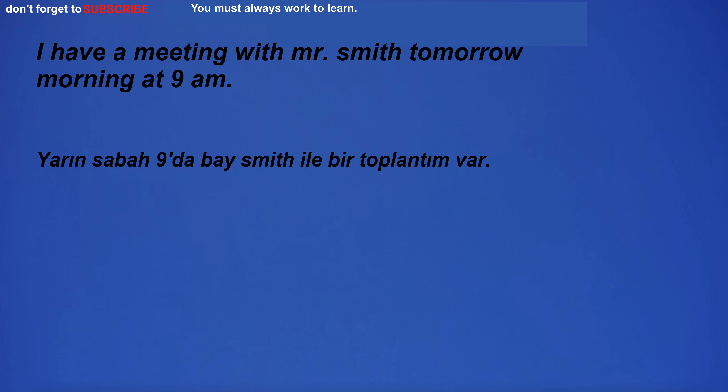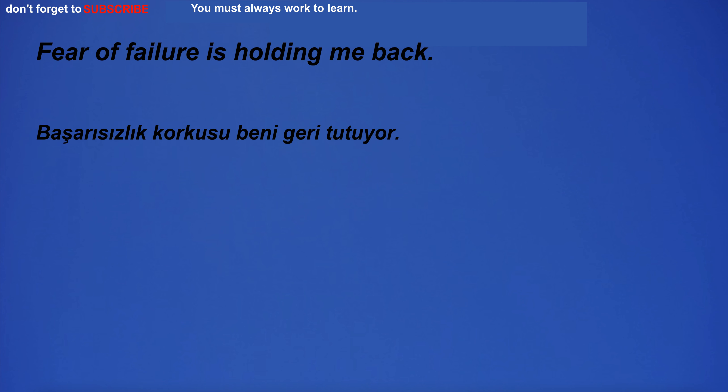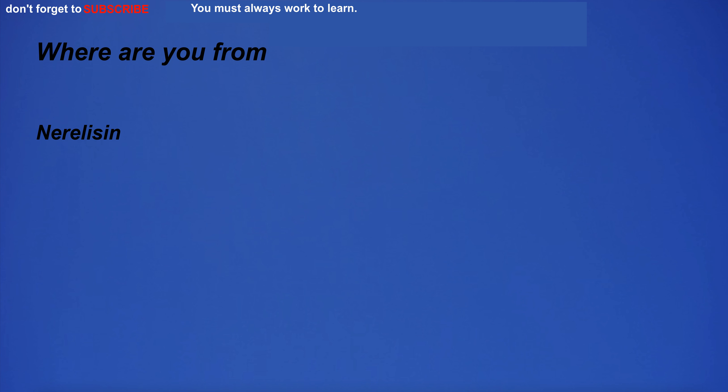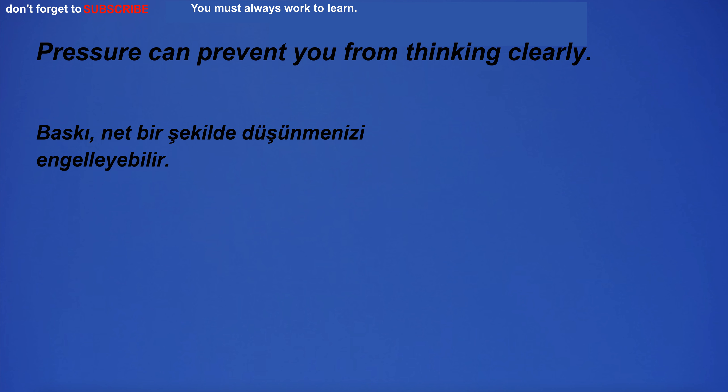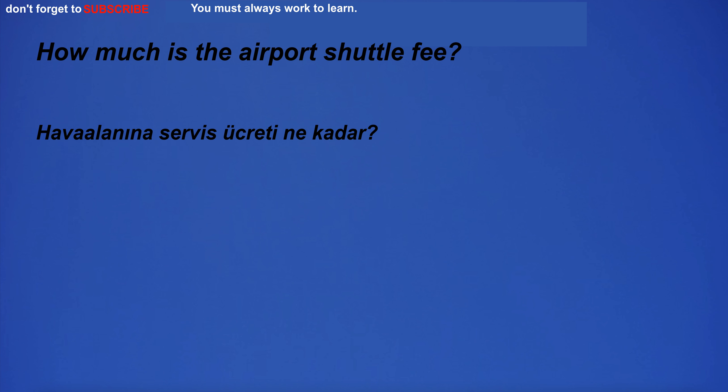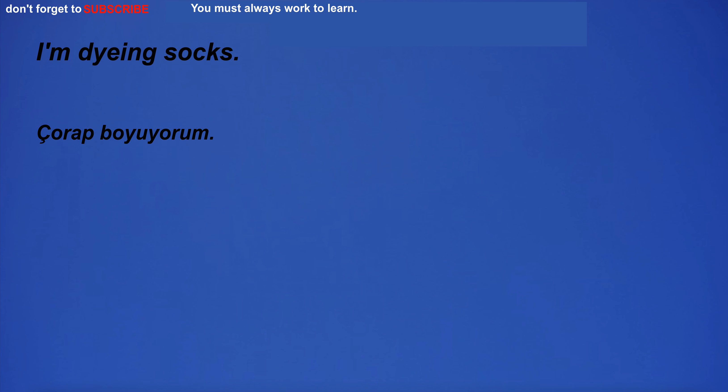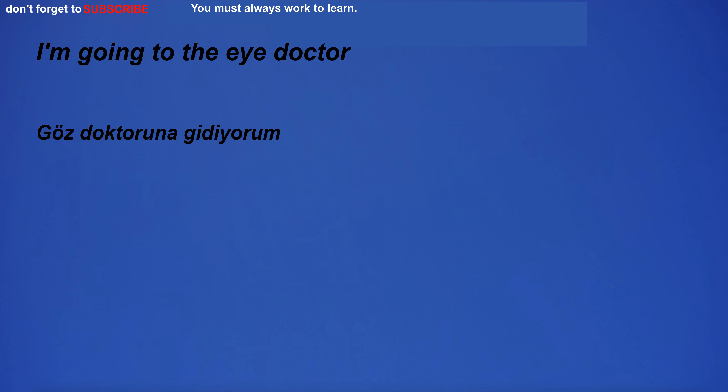I have a meeting with Mr. Smith tomorrow morning at 9am. Fear of failure is holding me back. Where are you from? Which is your favorite lake? Do you know English? Pressure can prevent you from thinking clearly. How much is the airport shuttle fee? I'm dying socks. I'm going to the eye doctor.